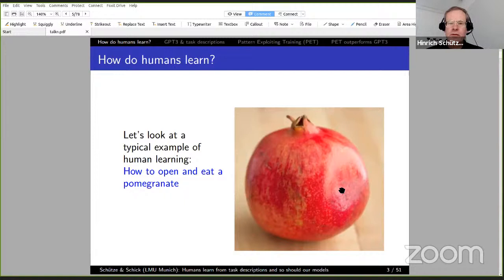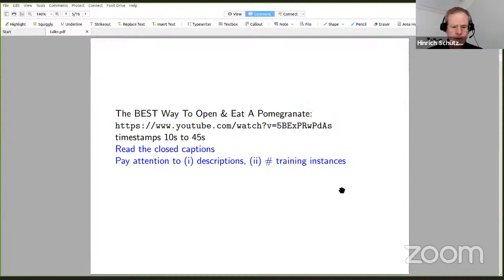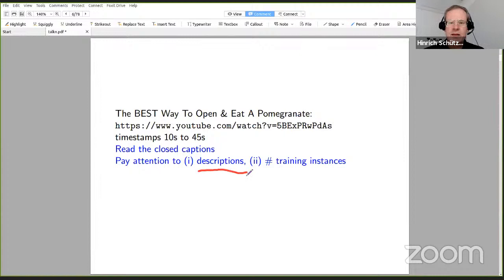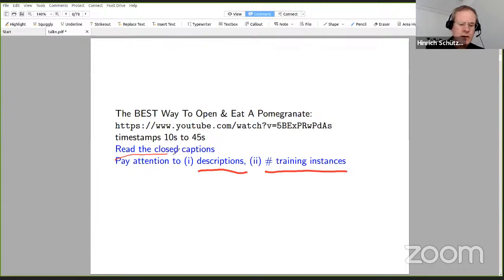I want to start with the question: how do humans learn? And with a pomegranate. Let's look at a typical example of human learning — how to open and eat a pomegranate. I want to show a YouTube video, just 30 seconds of it: the best way to open and eat a pomegranate. I'd like you to pay attention to two things: the descriptions that the instructor gives, and the number of training instances given in those 30 seconds. Please read the closed captions.